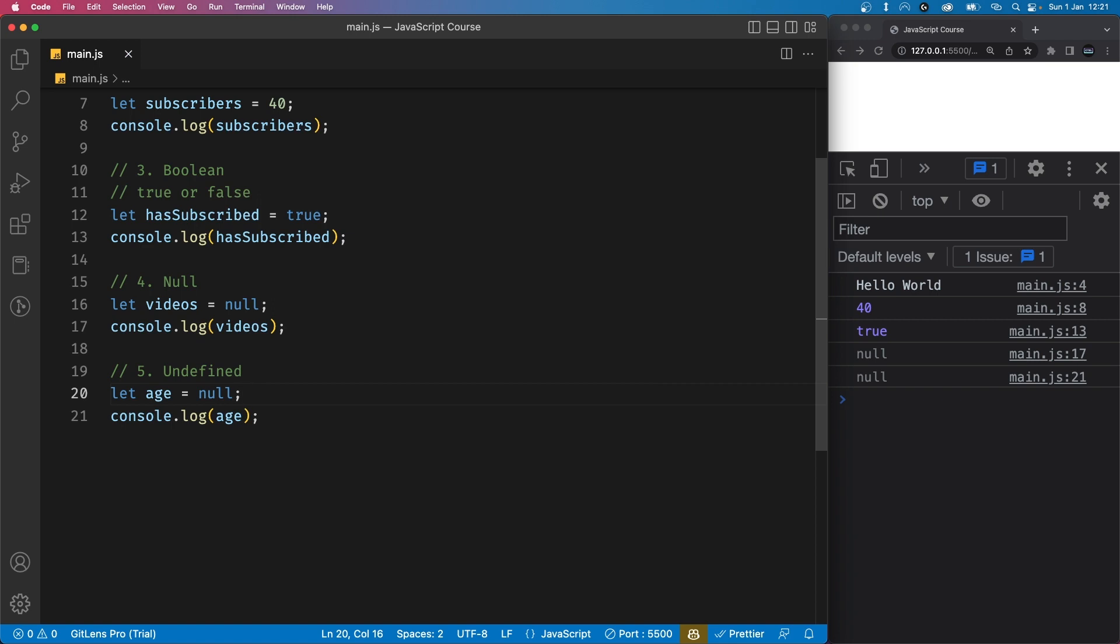For now, these are all the data types that you need to know. There are other types of data like objects, functions, symbols but they need a little more explanation, especially if you're a beginner. So I highly recommend you just ignore them for now and I'll explain those when we get to them later in the course.